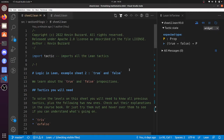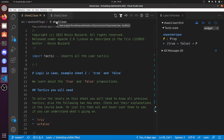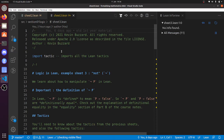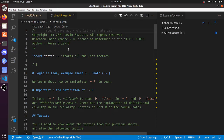Hi there. In this video I'm going to go through the solutions to logic sheet 3. I appear to be on sheet 2, so let's click there and then we're on sheet 3. Here's logic sheet 3.